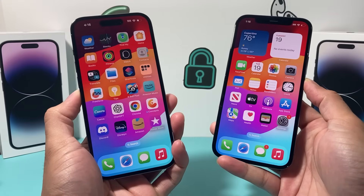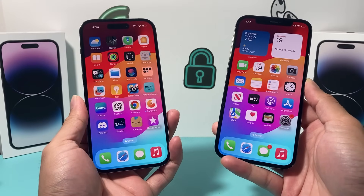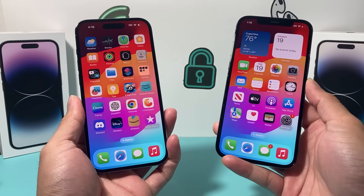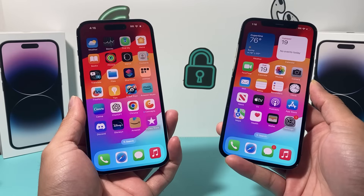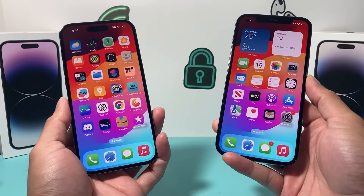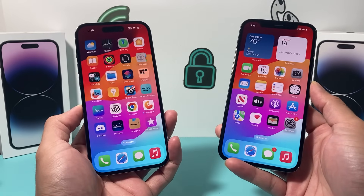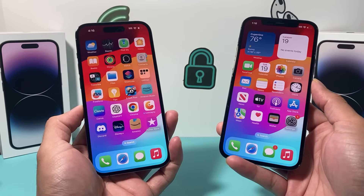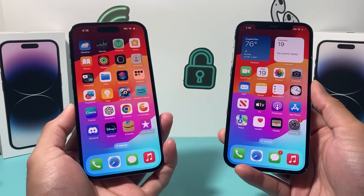Hey guys, Taka Mitchell here with a video for you. In today's video I'm going to show you a new feature of iOS 17 that's really exciting. It's called Name Drop.